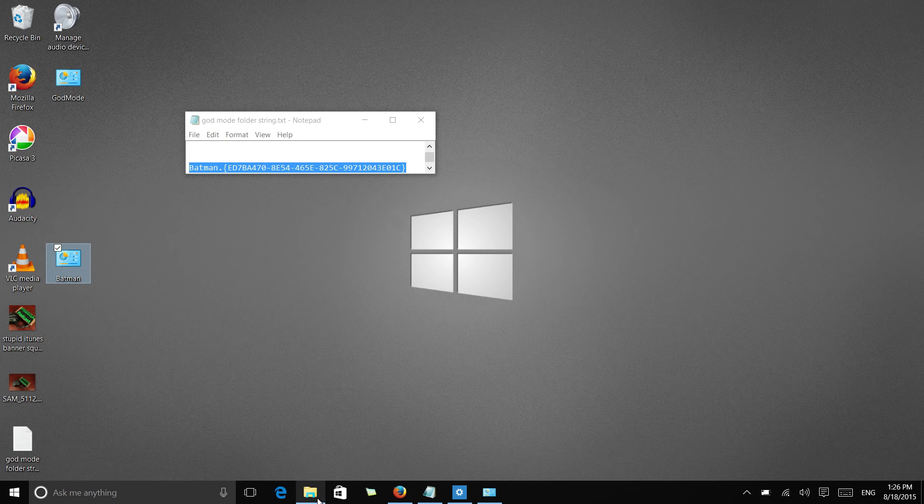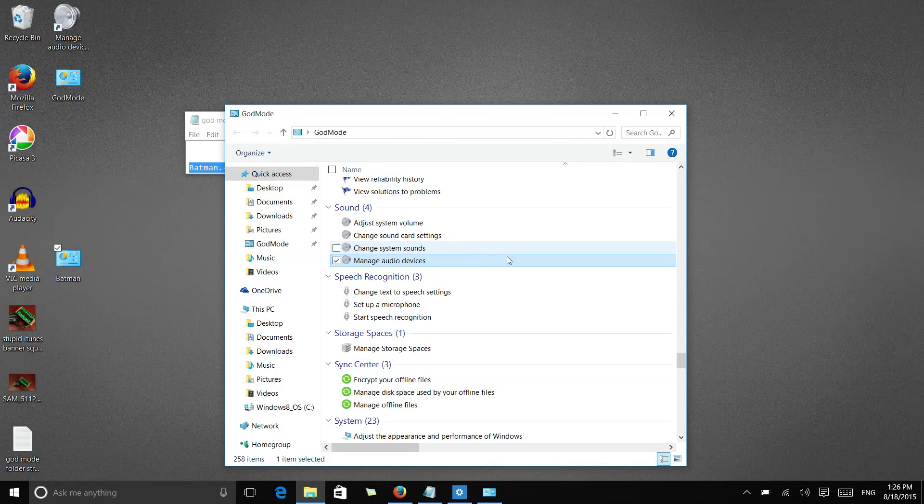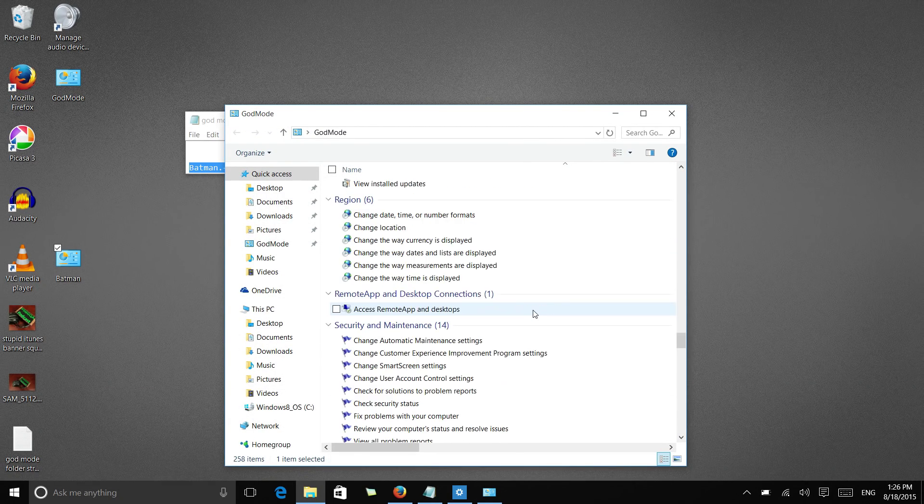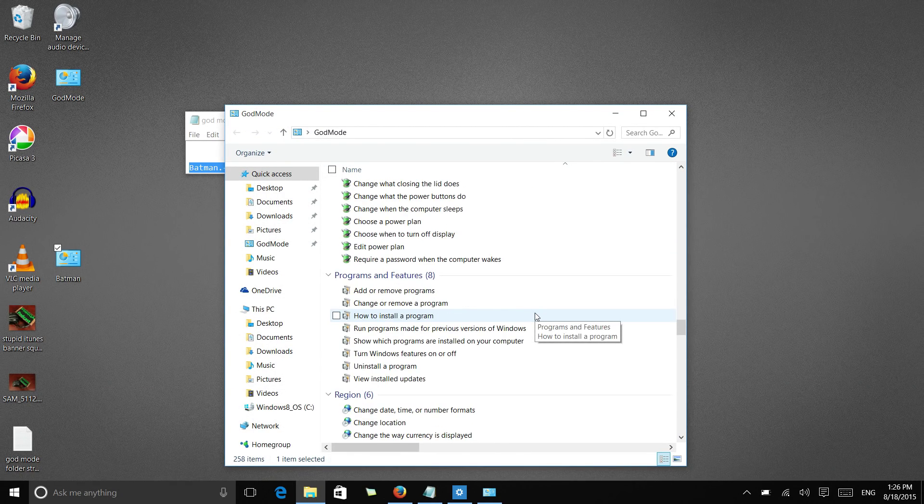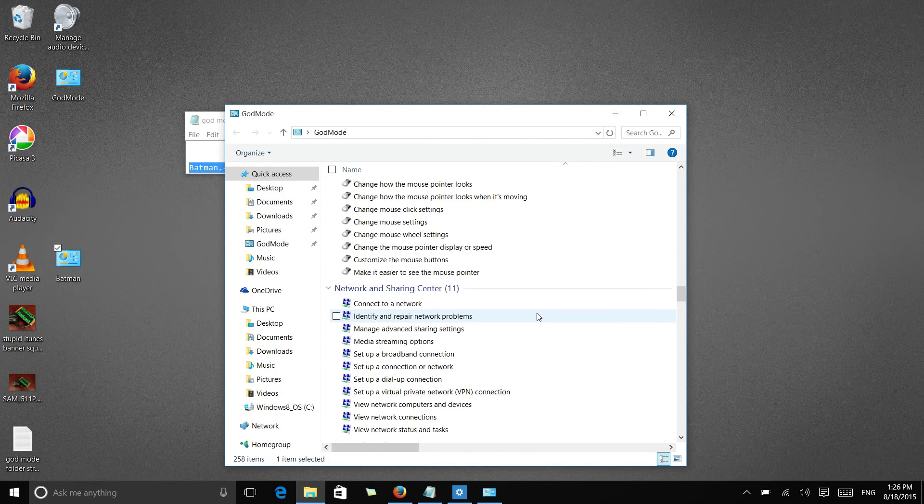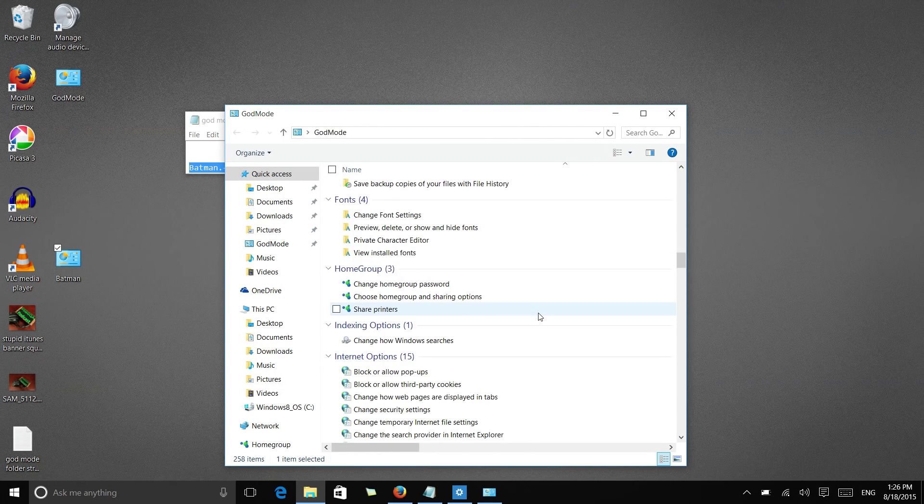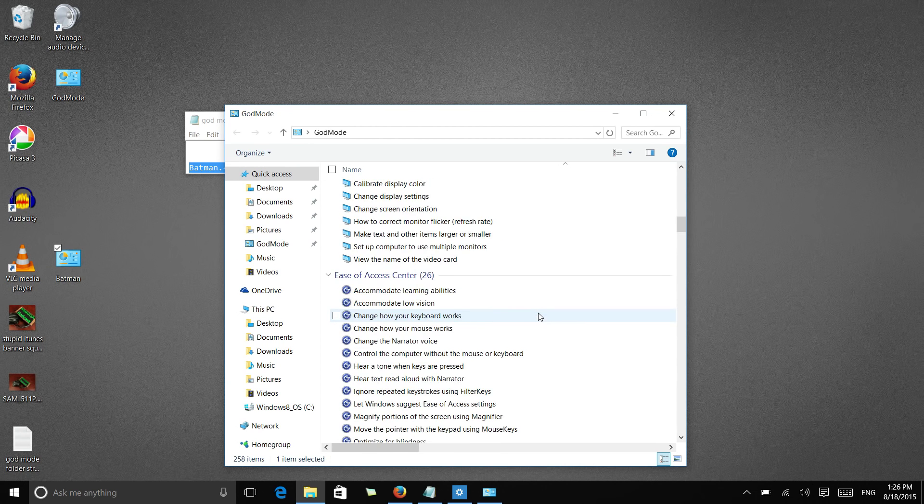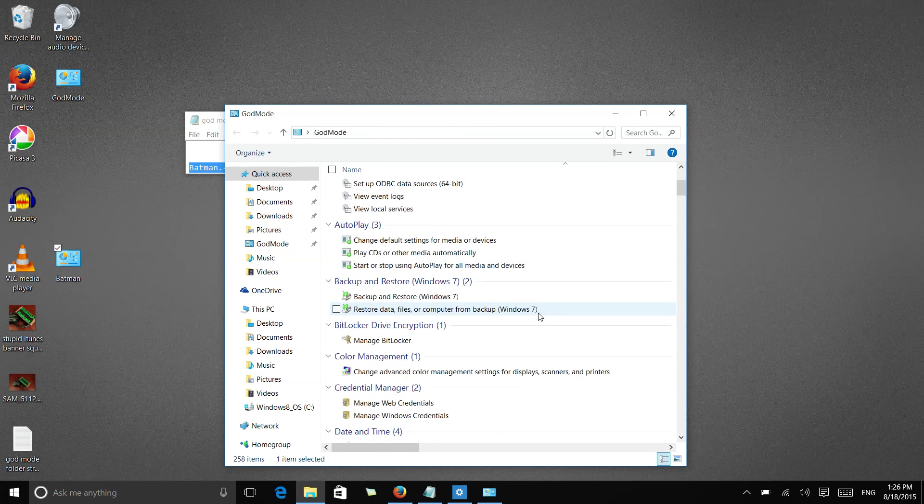So folks, that's how you activate god mode in Windows 10. Just another streamlined way that you can control and access settings on your computer.